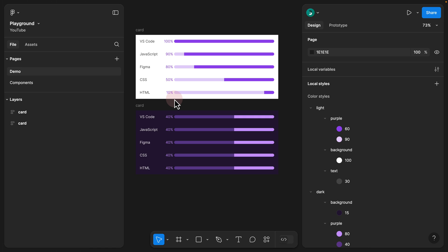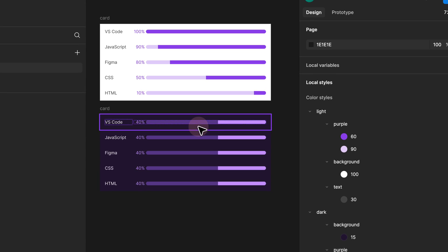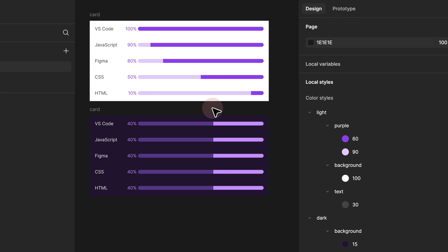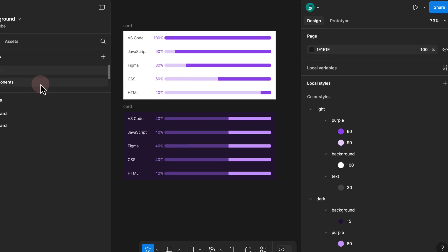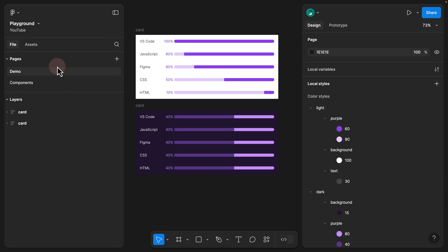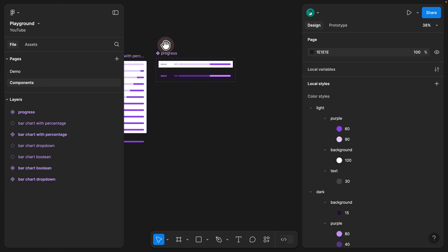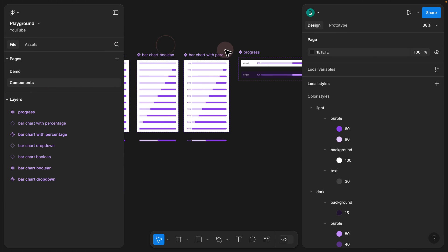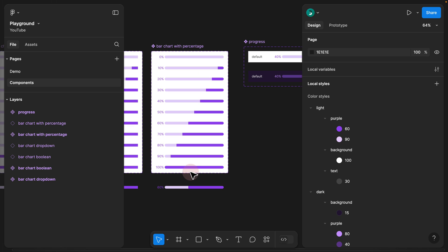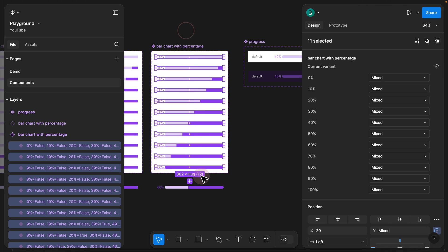Even though we managed to switch the colors correctly, the percentage bar is not being displayed correctly as we switch to dark mode. This issue can be resolved if you're using variables, but for the purpose of this video, we are not going to use variables at all — we want to assume that everyone's using a free version. So let's go ahead into the components. We can see we are only displaying 11 variants and it's only a light version.